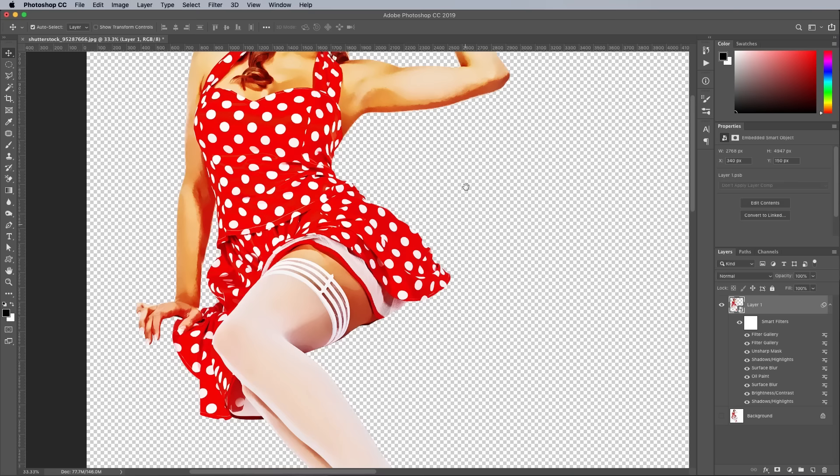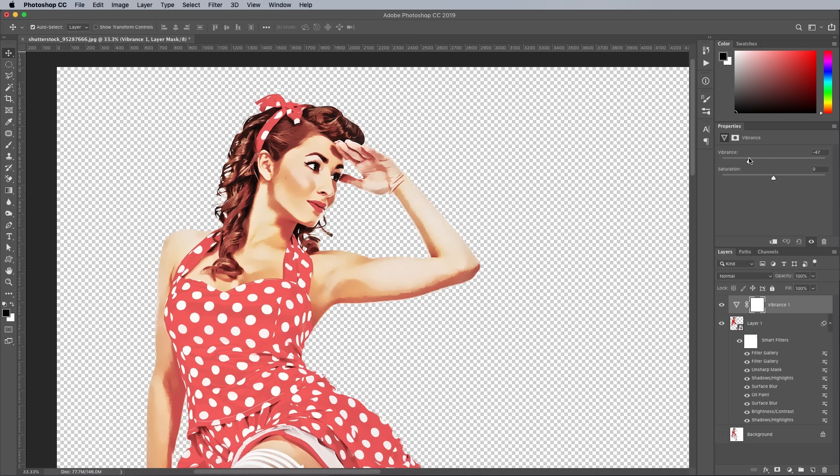The colours are a little too vivid, so add a Vibrance adjustment layer. Reduce the vibrance to around minus 30, but boost the saturation to plus 10. That's the main photo effect complete, so now let's finish off the pinup poster with a suitable vintage-style background.